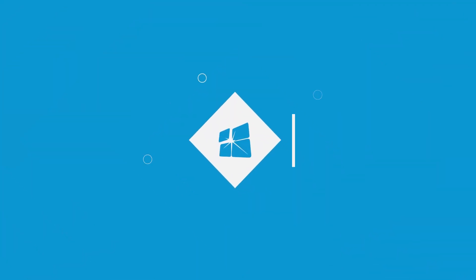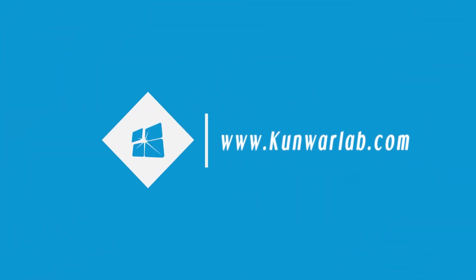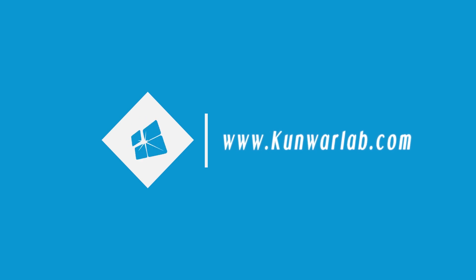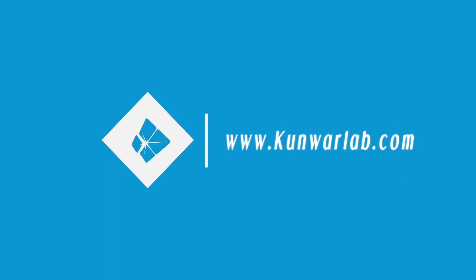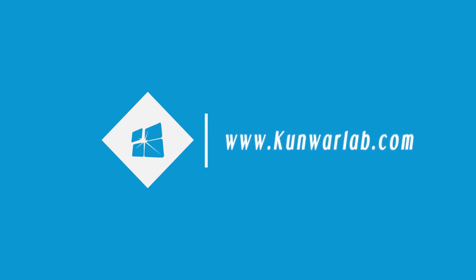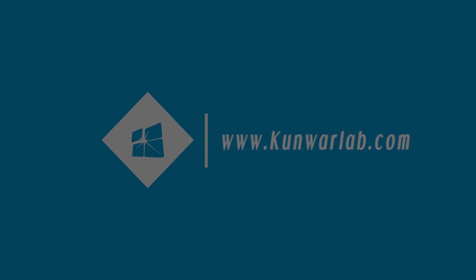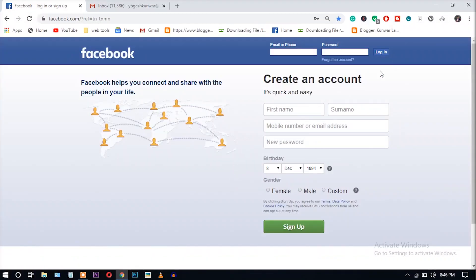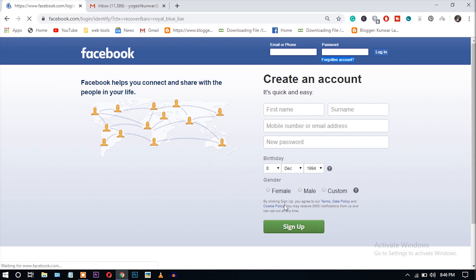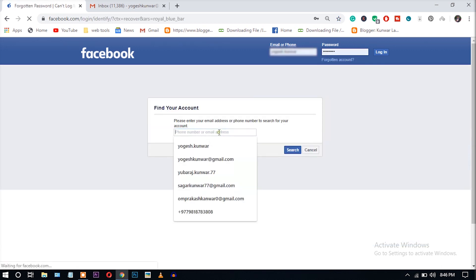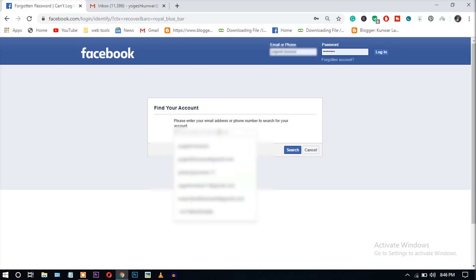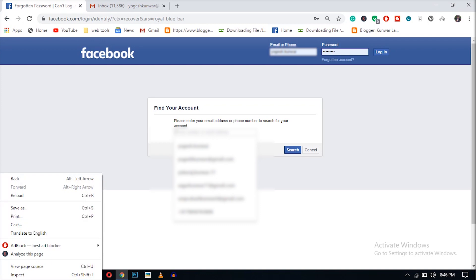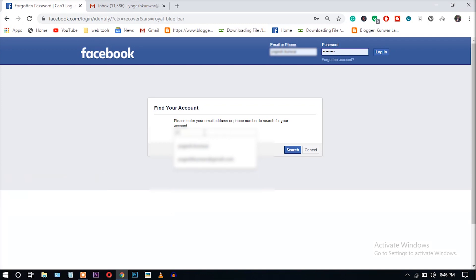Okay, to recover the password, first you have to click the forgotten account. Just click that. Okay, it is showing please enter your email address or phone number. So please enter your email address. I am entering my email address here.